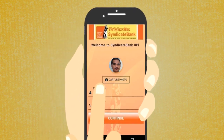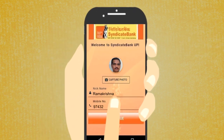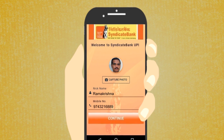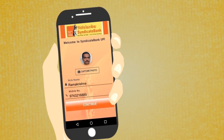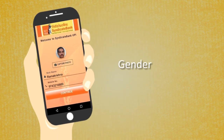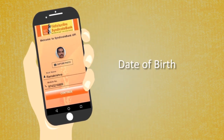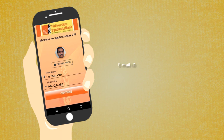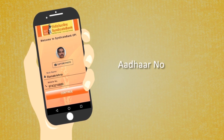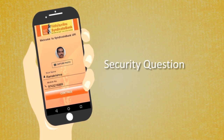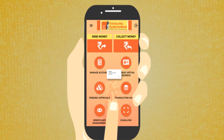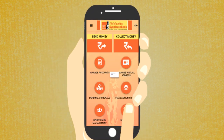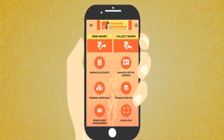Click your photograph and enter your mobile number. Enter personal information like gender, date of birth, email ID, Aadhaar number, security question, and password, and complete the registration process.